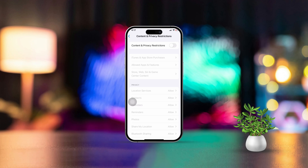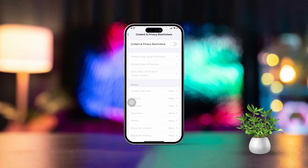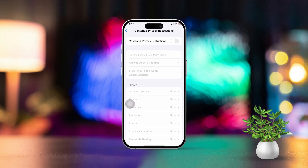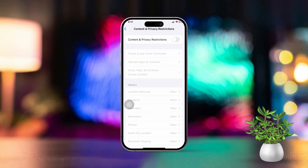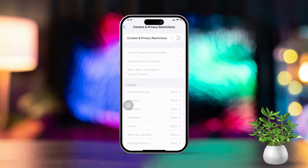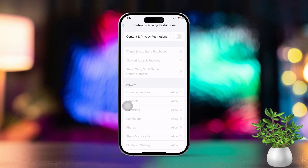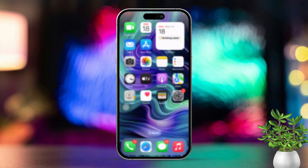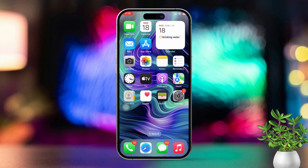Hey there! If you can't find the App Store on your iPhone, don't stress, I'm here to help you out. This issue might be due to restrictions or other settings, but I've got some easy fixes for you. Let's dive into how to get your App Store back in no time.